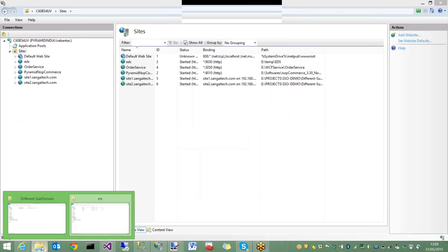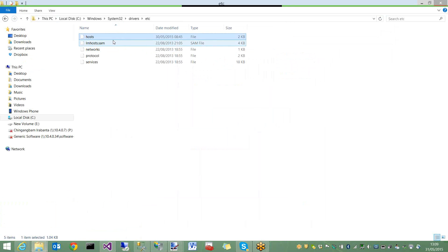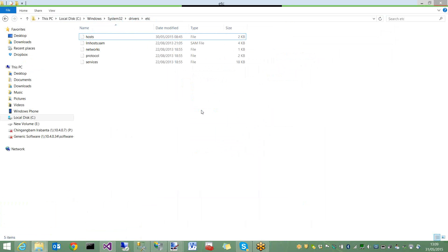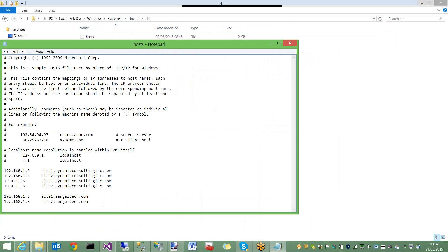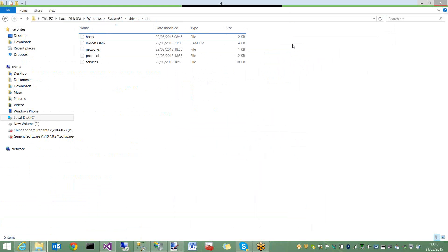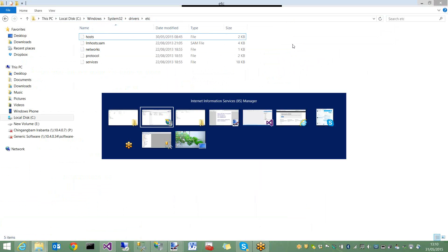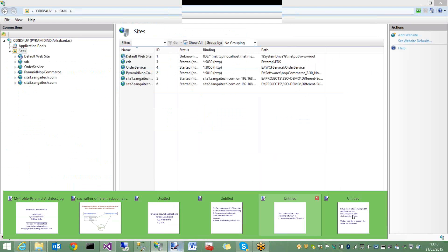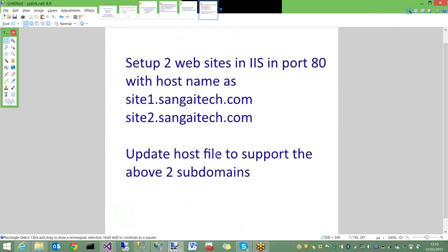Another thing is in the C drive Windows System32 drivers etc folder, there is a hosts file. Open it with notepad. You will see here I already entered my local IP address 192.168.1.3 mapped to site1.sangitech.com and site2.sangitech.com to support the new subdomains. That's it - that's what is required to make these things happen.